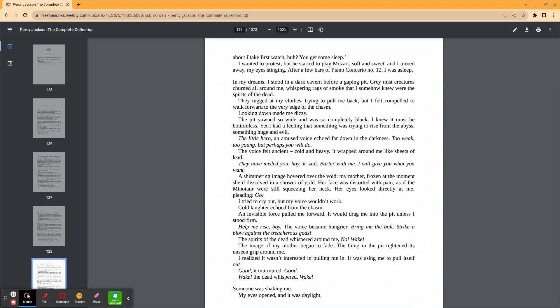Looking down made me dizzy. The pit yawned so wide and was completely black. I knew it must be bottomless. Yet I had a feeling that something was trying to rise from the abyss, something huge and evil. The little hero, a voice echoed from down in the darkness. Too weak, too young, but perhaps you will do. The voice felt ancient, cold and heavy. It wrapped around me like sheets of lead. They have misled you, boy, it said.